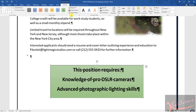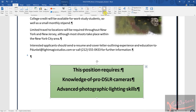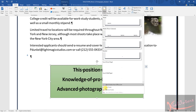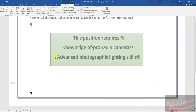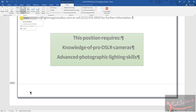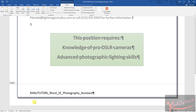Step 15 says to insert the file name in the footer. Click on Insert, go to Footer, and click on Edit Footer. Then look for the Document option, find the file name option, click on it, and the file name will be displayed in the footer.